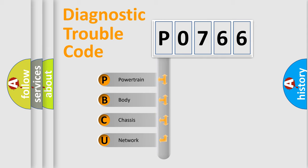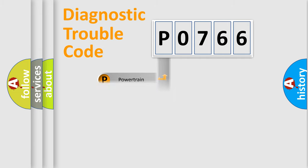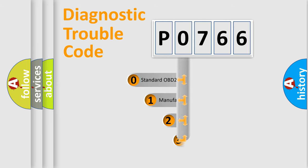We divide the electric system of automobile into the four basic units: Powertrain, Body, Chassis, and Network. This distribution is defined in the first character code.